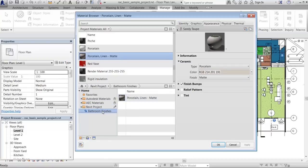To support the use of consistent materials, you can share a user library with other Revit users on your project team or other project teams. Revit user libraries can also be shared with Autodesk Inventor and Autodesk AutoCAD.